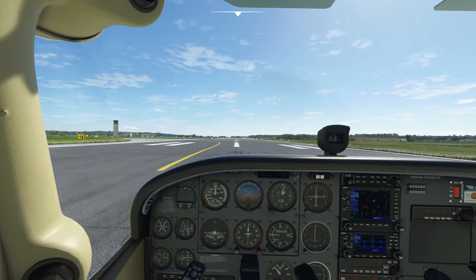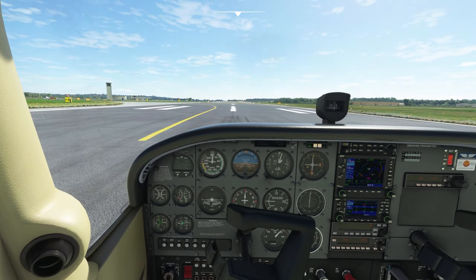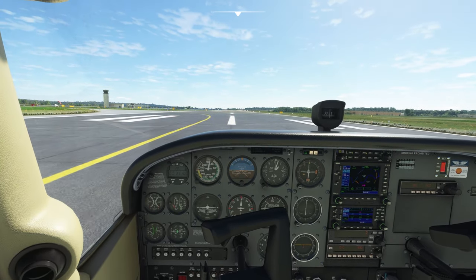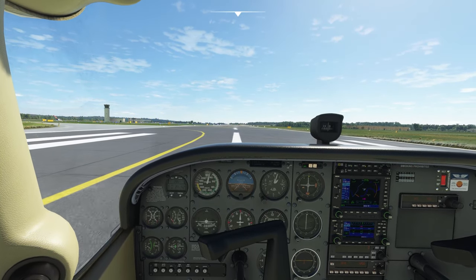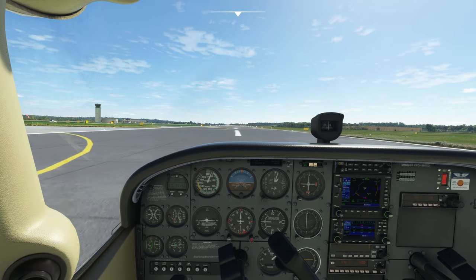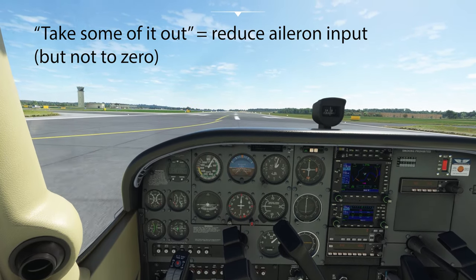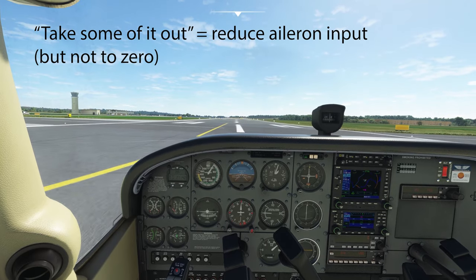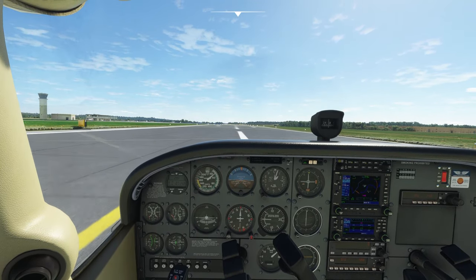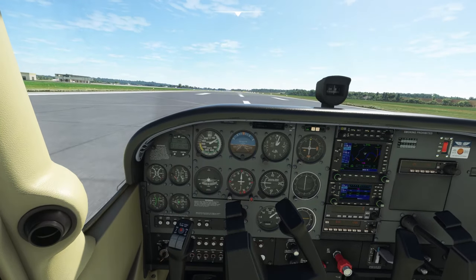Now we're going to do a crosswind takeoff. At low speeds, ailerons all the way to the left, full power, maintain centerline with right rudder — we've got a crosswind coming from the left. As we gain airspeed, we're going to start to take some of that aileron out. You can see I've gone from full to about 45 degrees left on the yoke, and as we further accelerate, I'm going to little by little take some of that out.